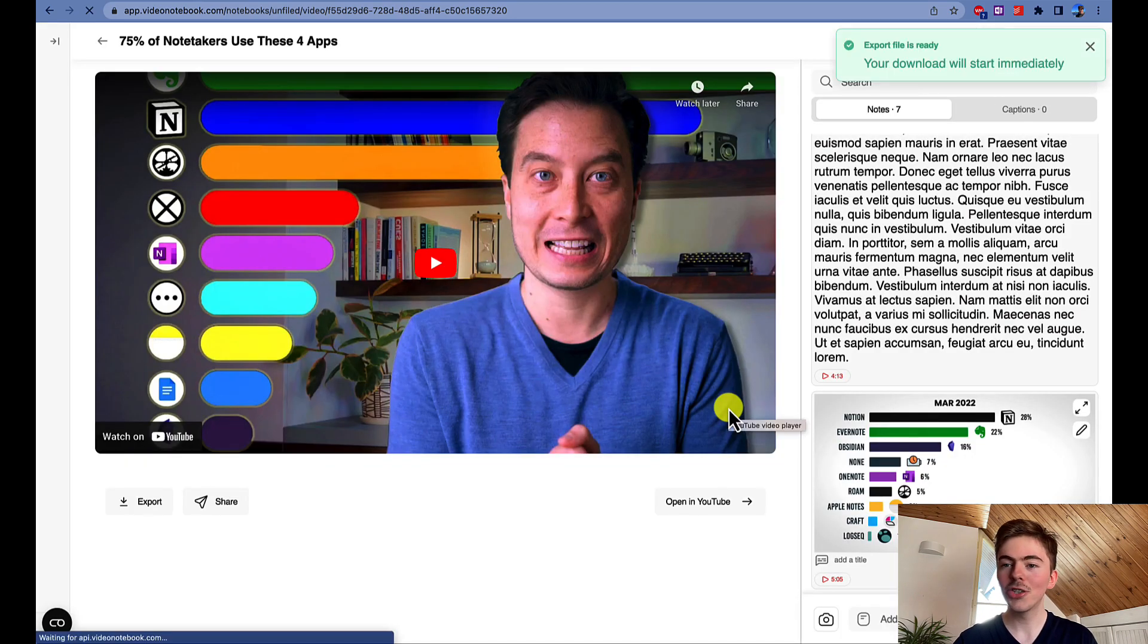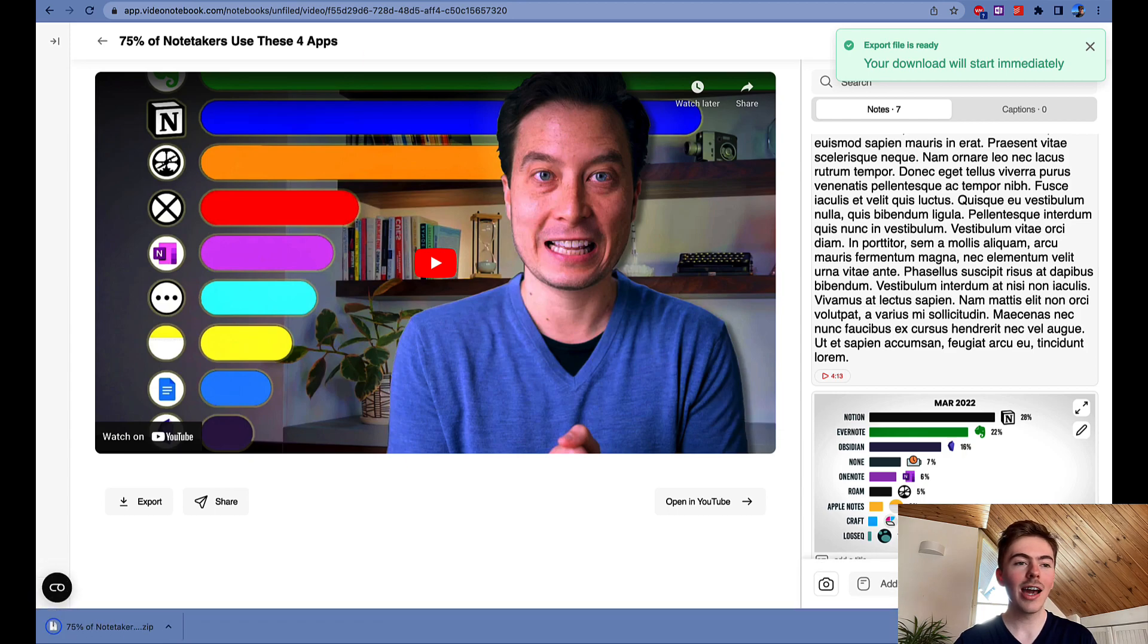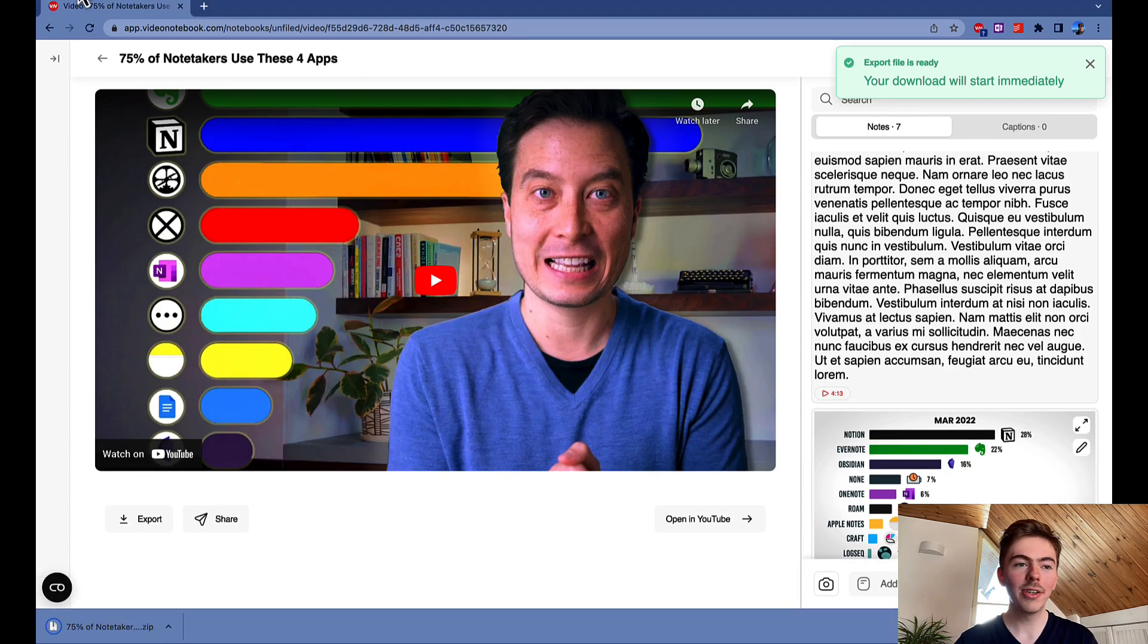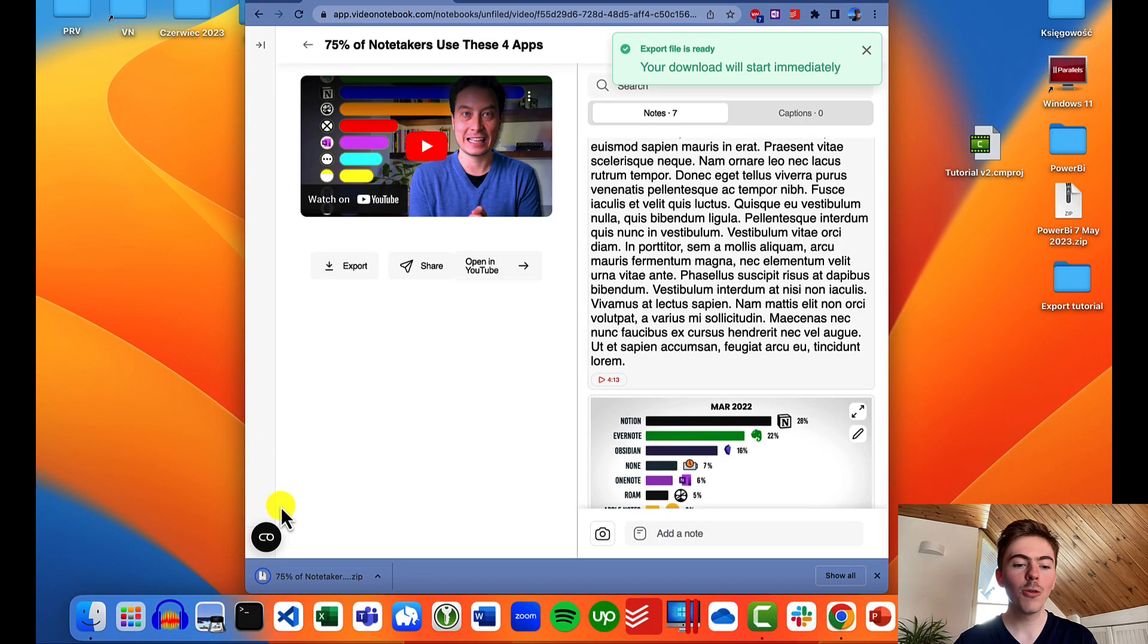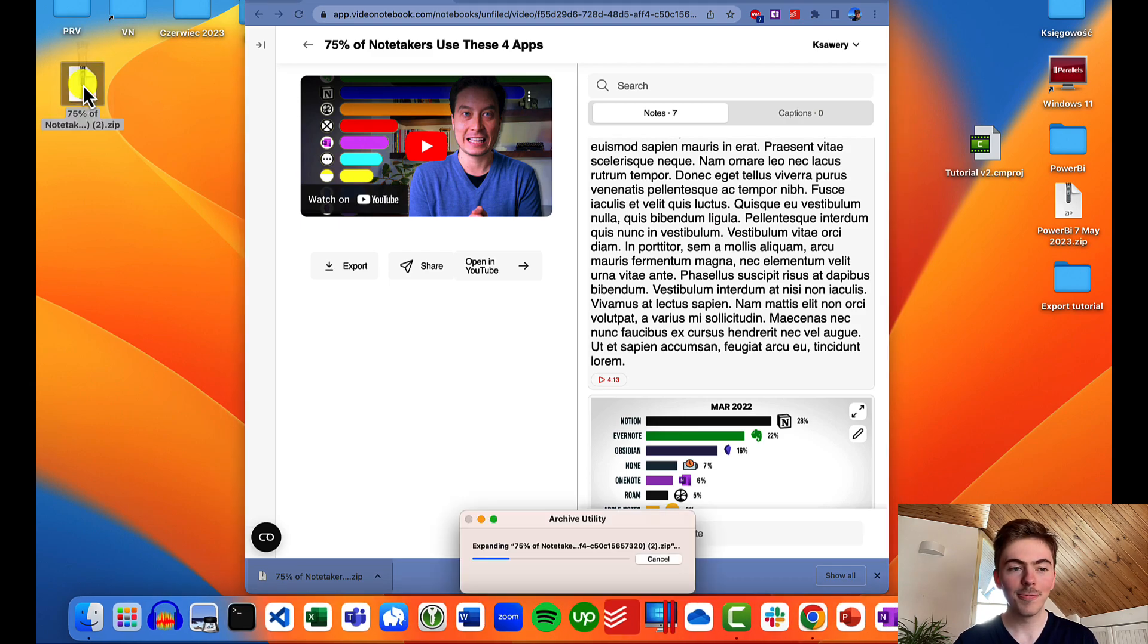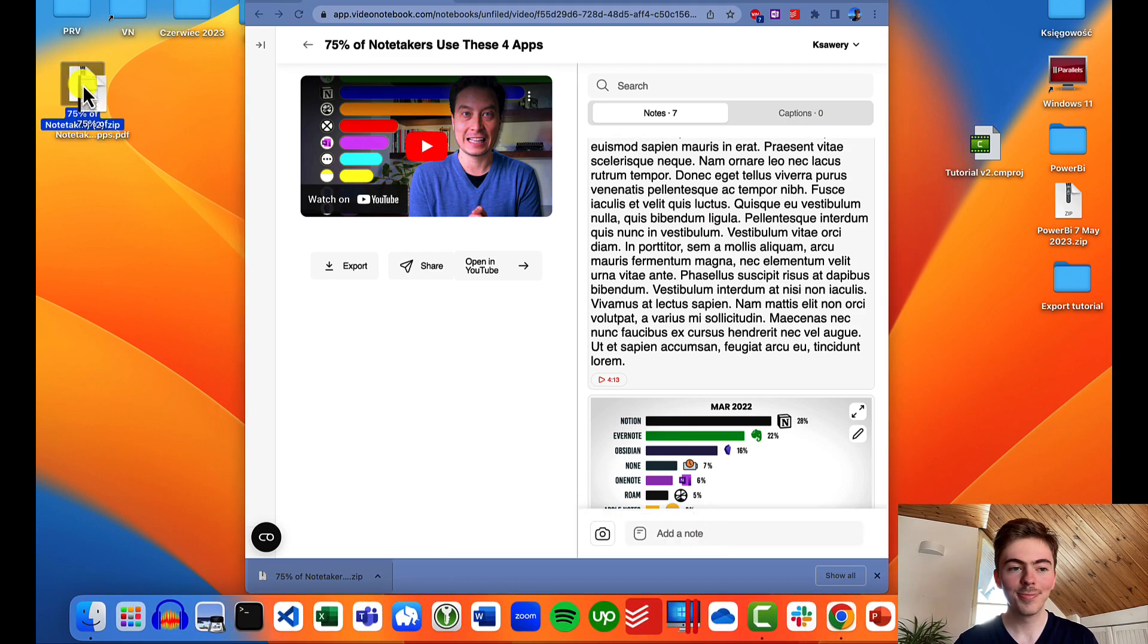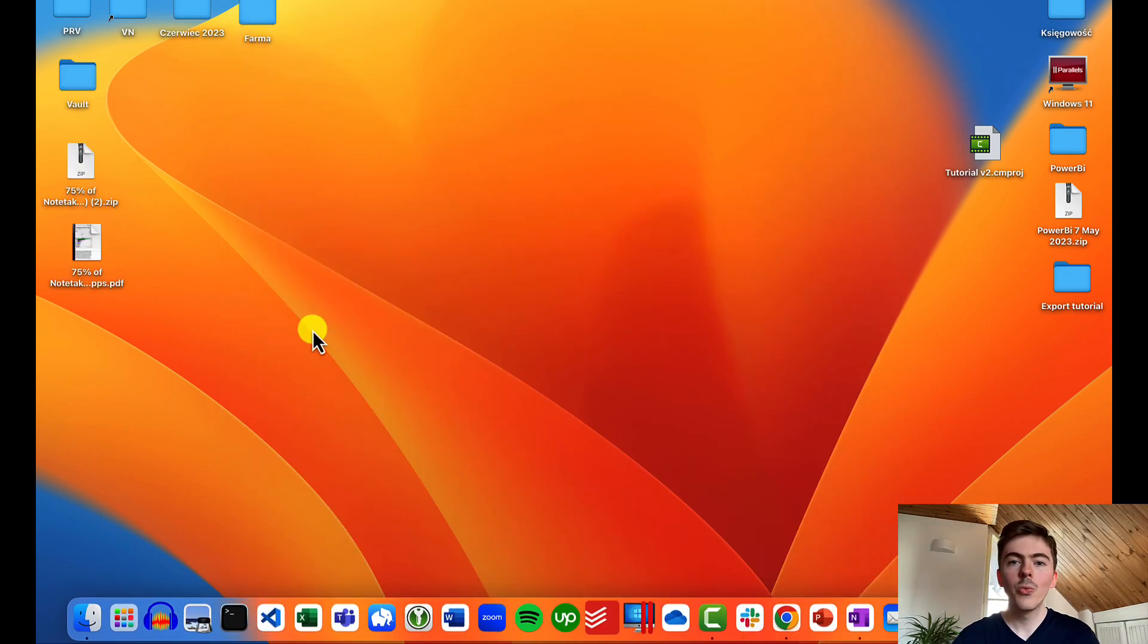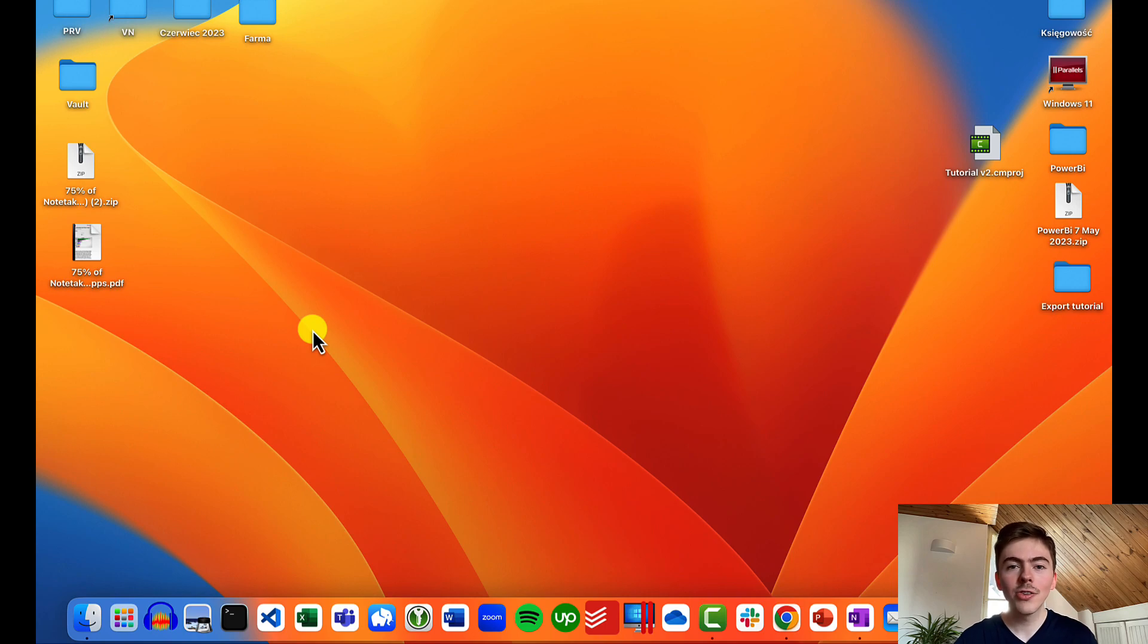After just a couple of seconds, the export is completed and we can move the file to our desktop to later unzip it. We can now open the Microsoft OneNote desktop app.